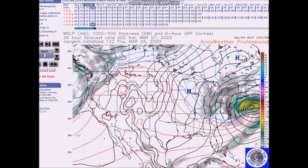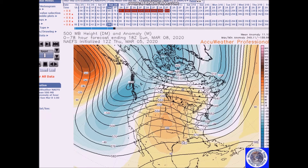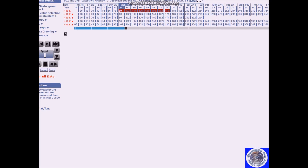With that system further out, this will keep much of the area from being impacted by the heaviest precipitation. Now we're going to get back to the forecast — this is for the period of March 8th to 12th.